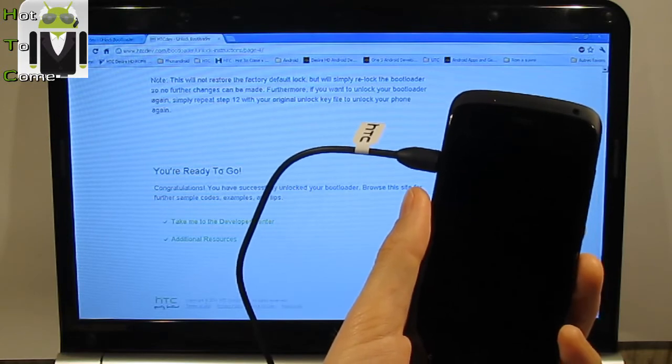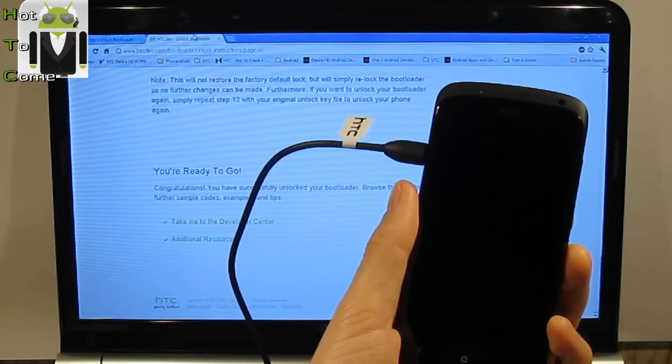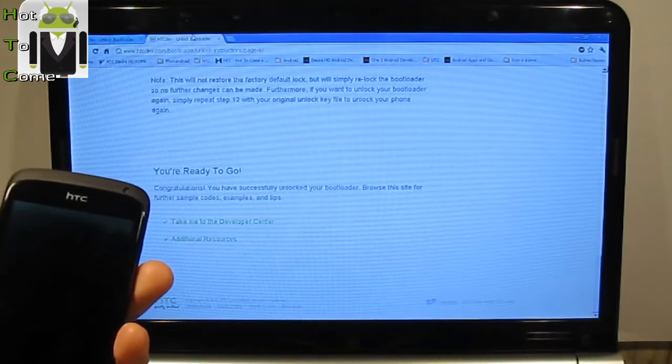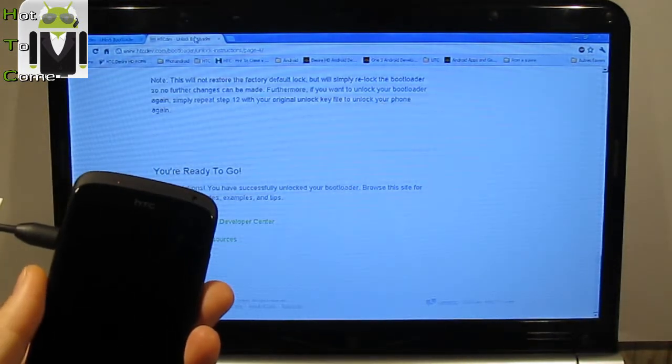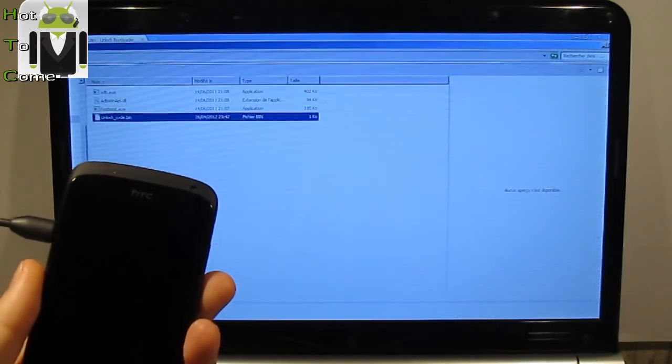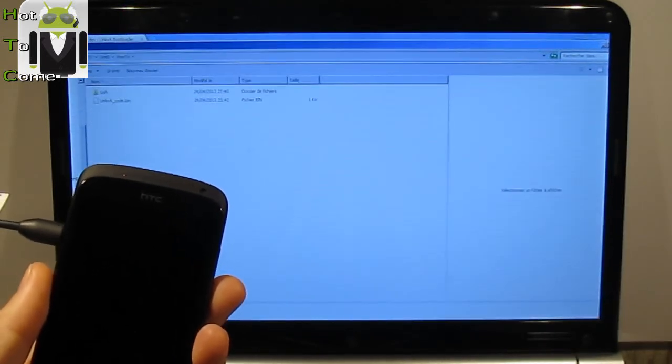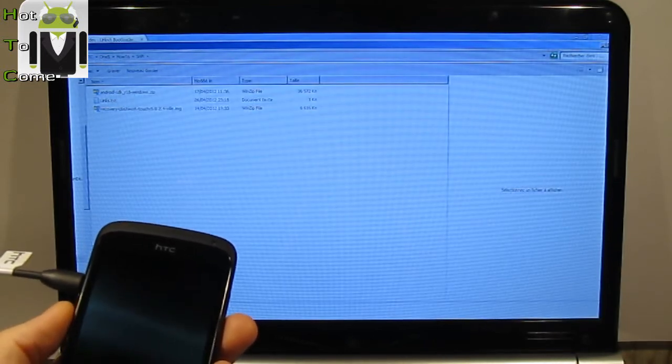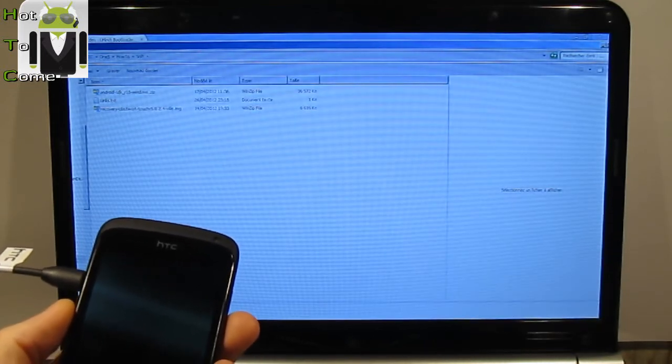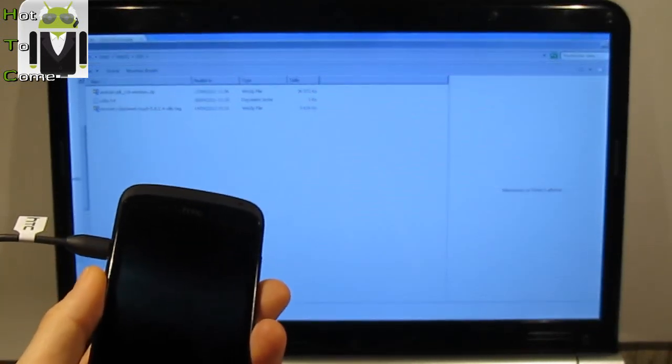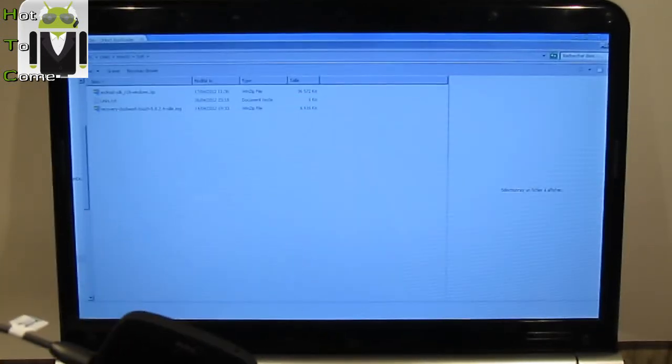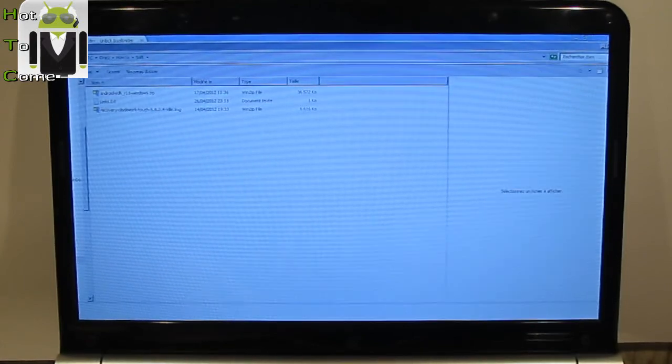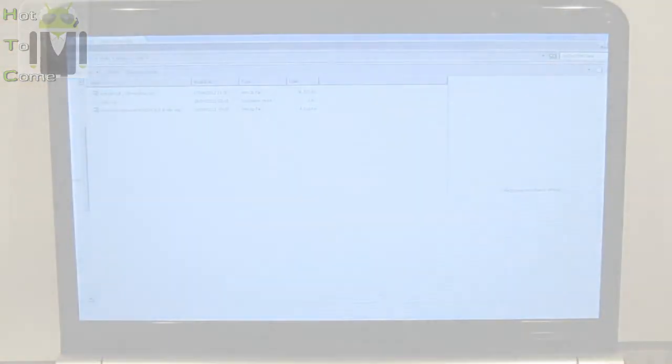So now I can install the recovery. So to do that I must download the Android SDK, I already have done that. And let's go for a new video about how to install the recovery.